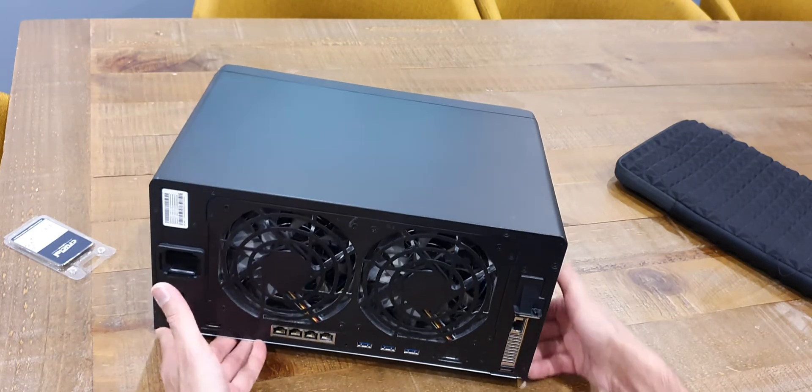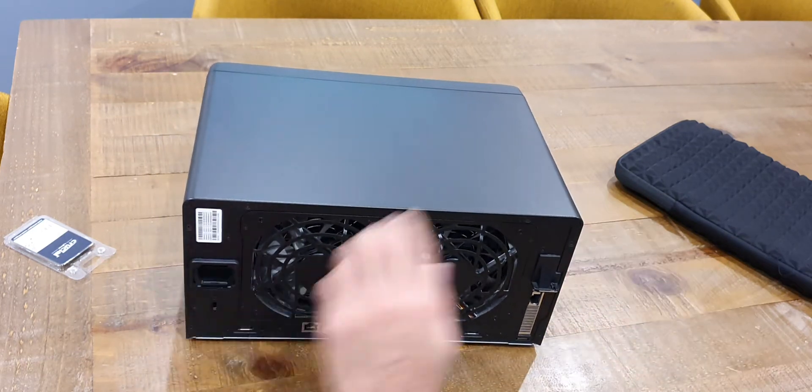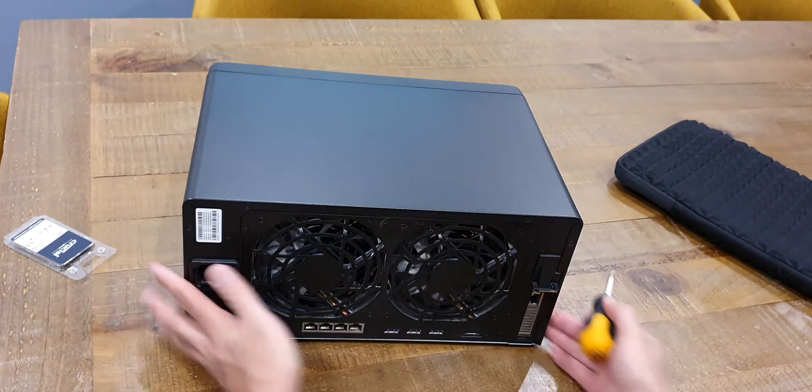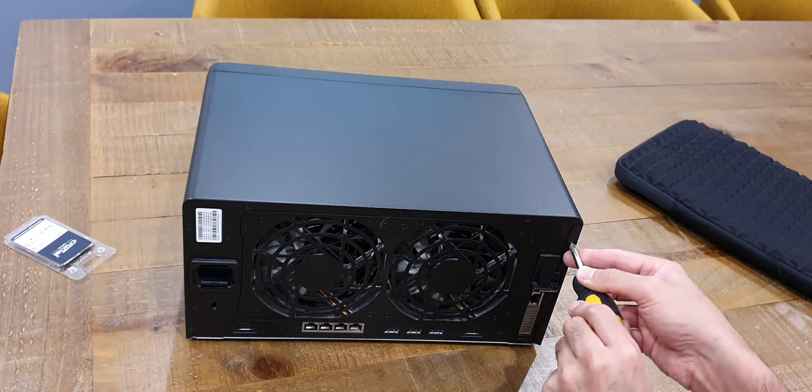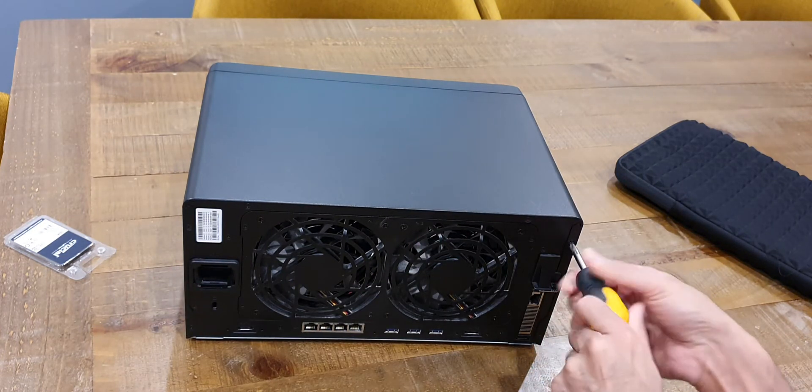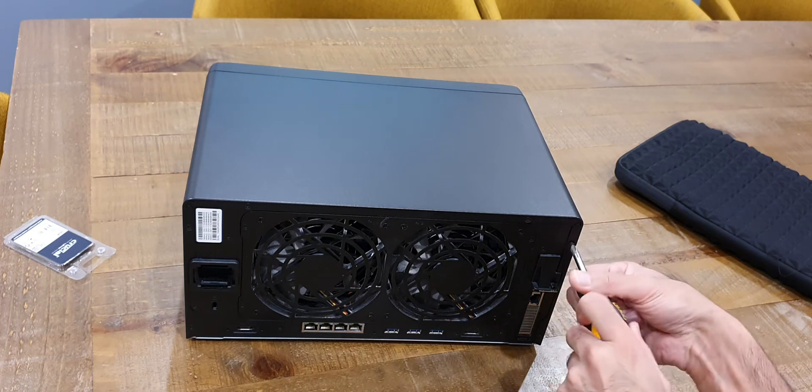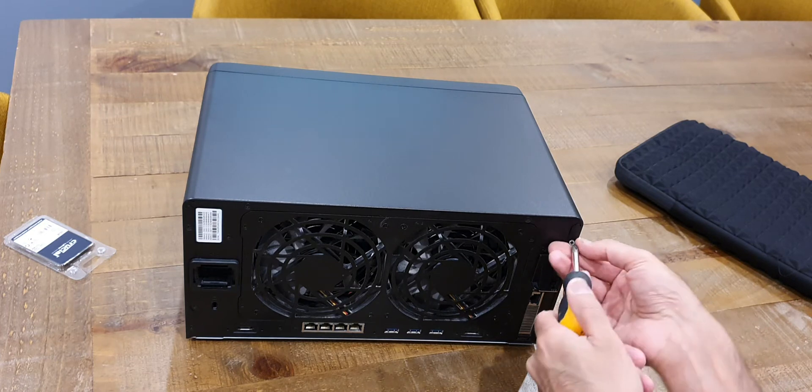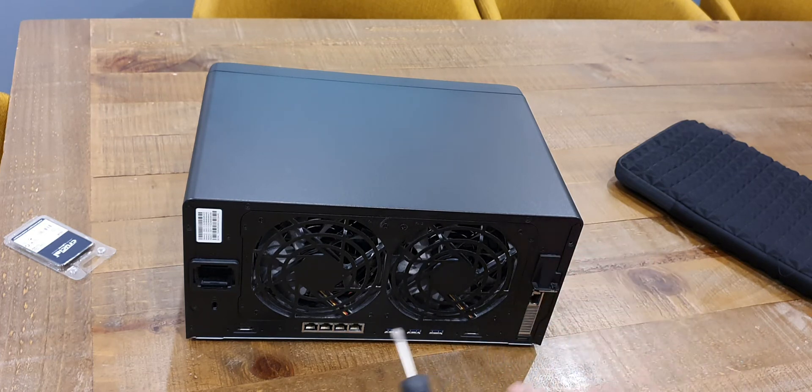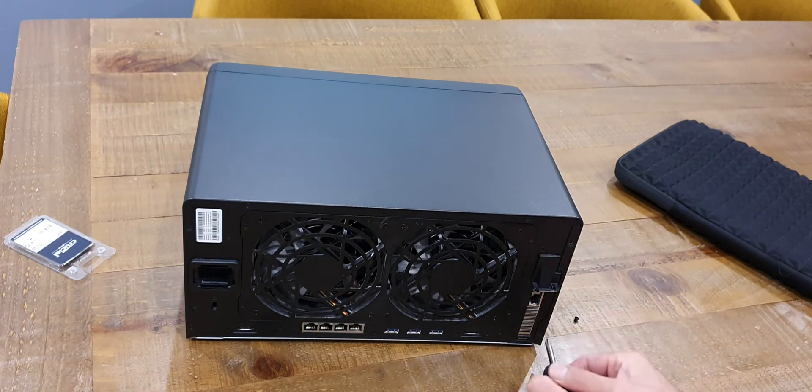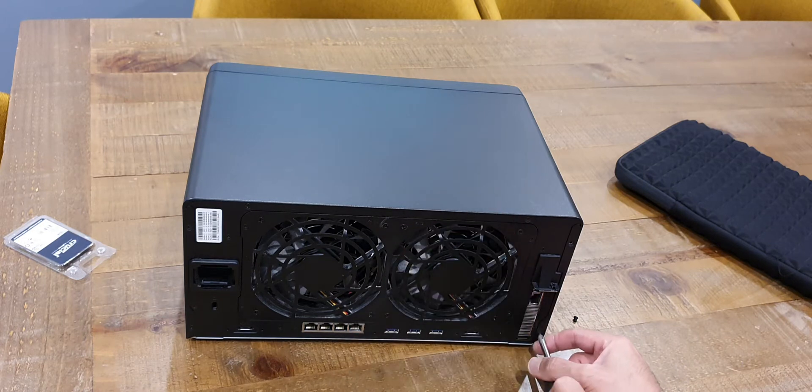I will remove the cover just to show you the card as it is installed and then we'll proceed to install the memory modules.